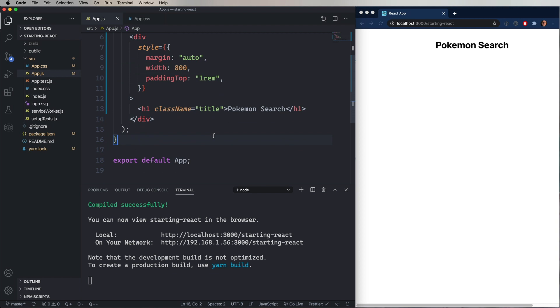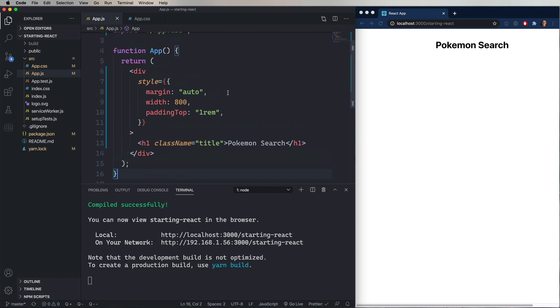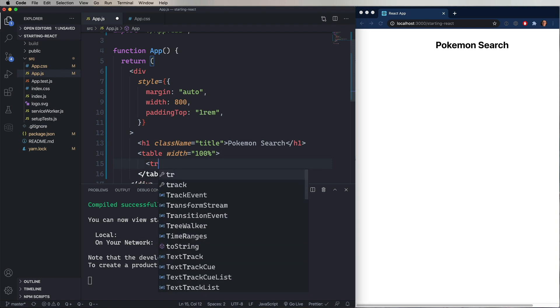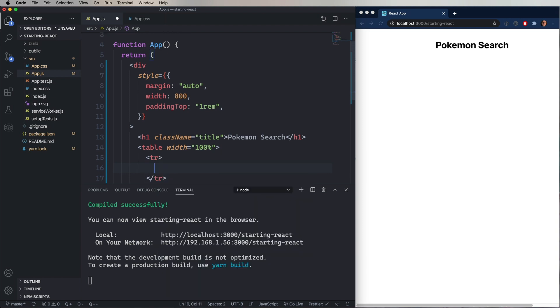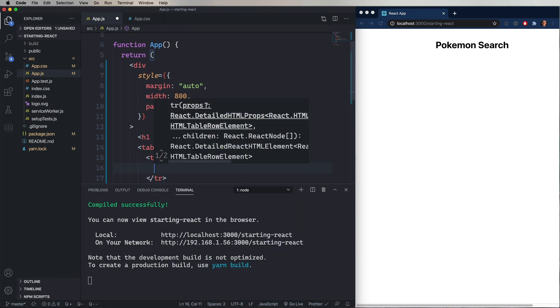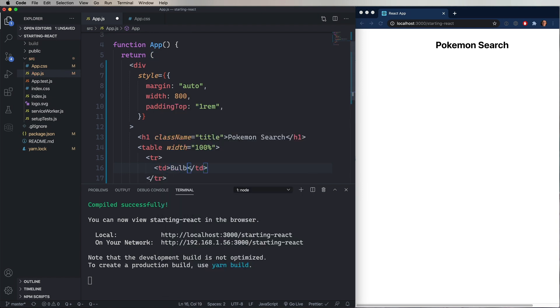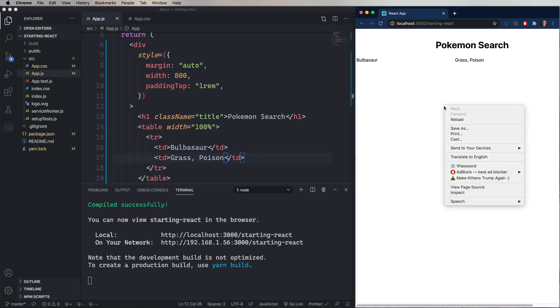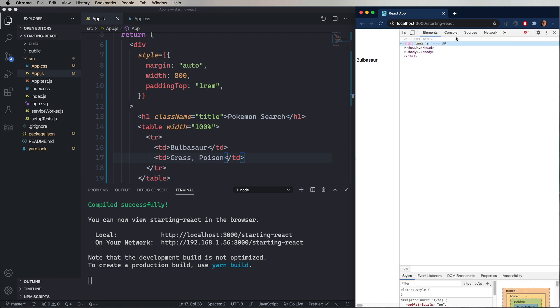Now in our application, we're going to search for Pokemon. And we're going to create a table of that. So let's go and create a table. We'll set it width 100. Add a TR. Add a TD.